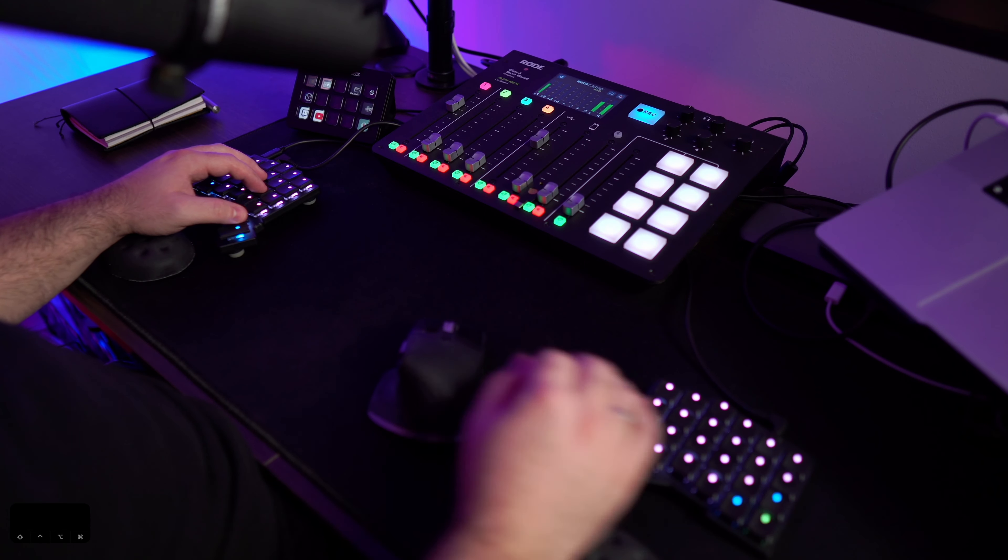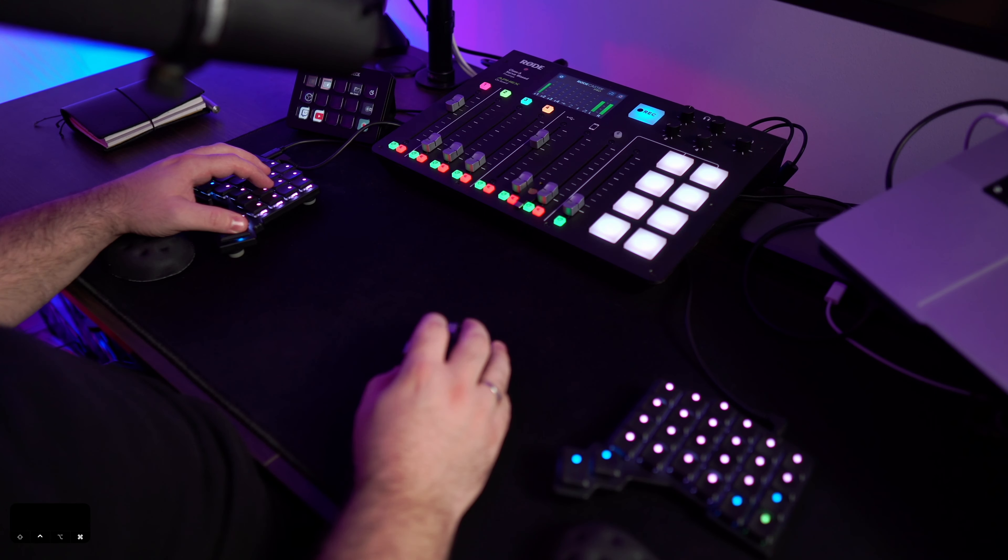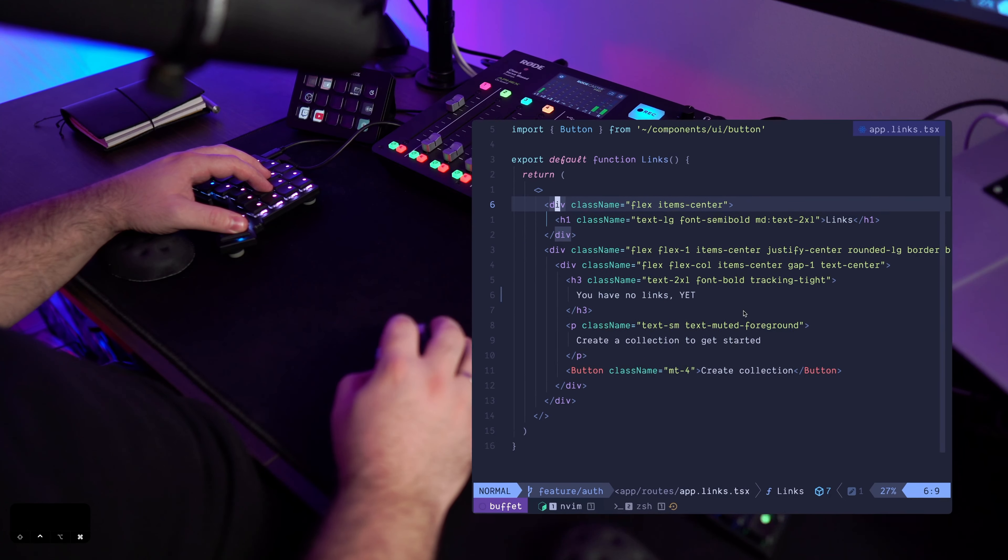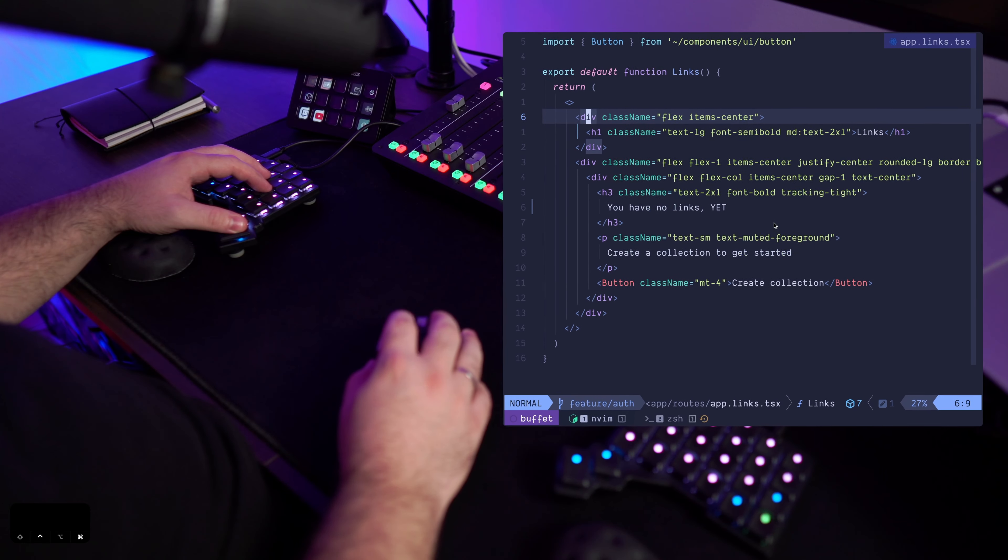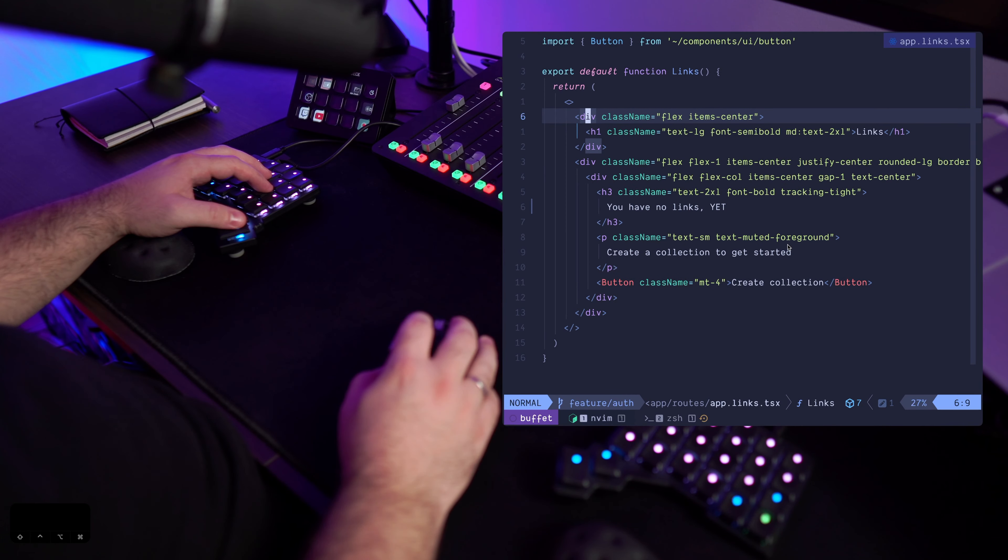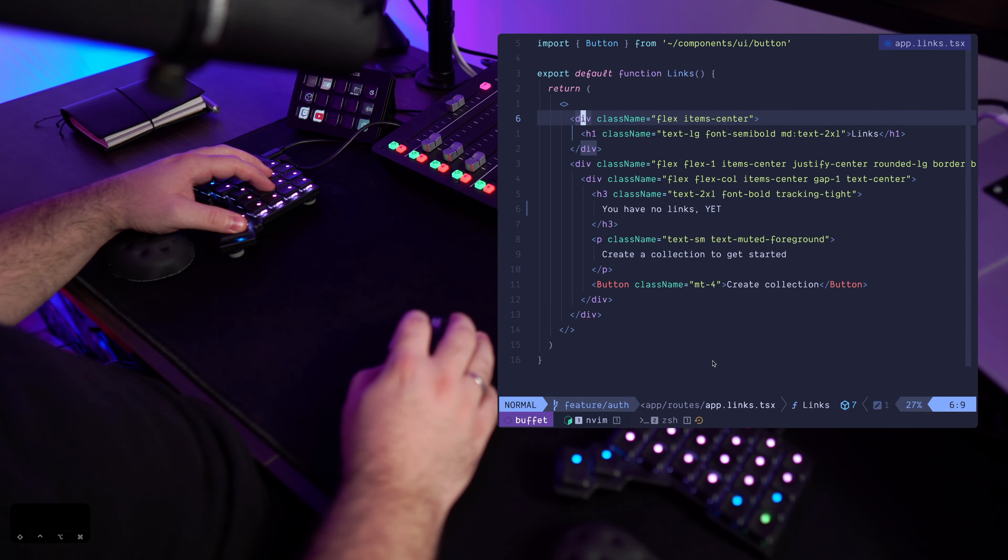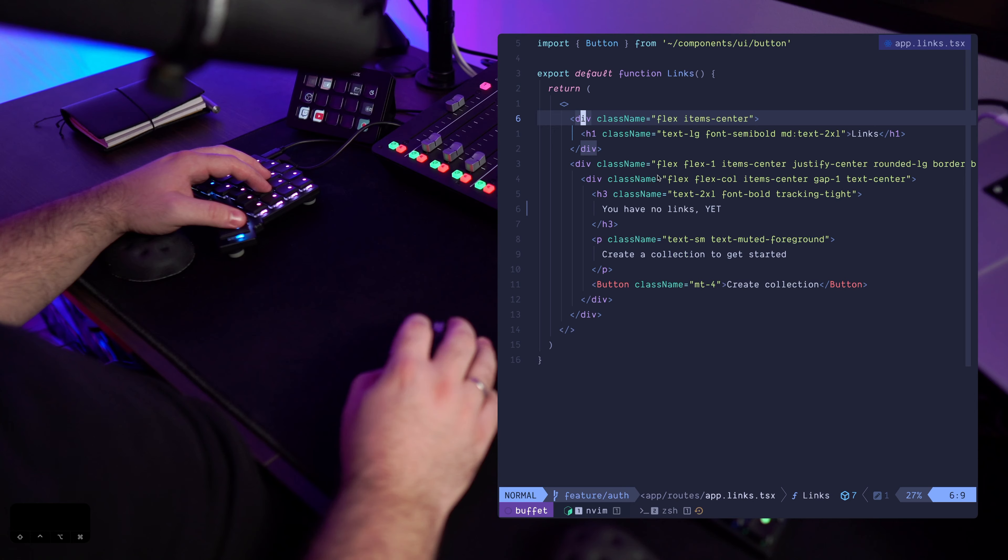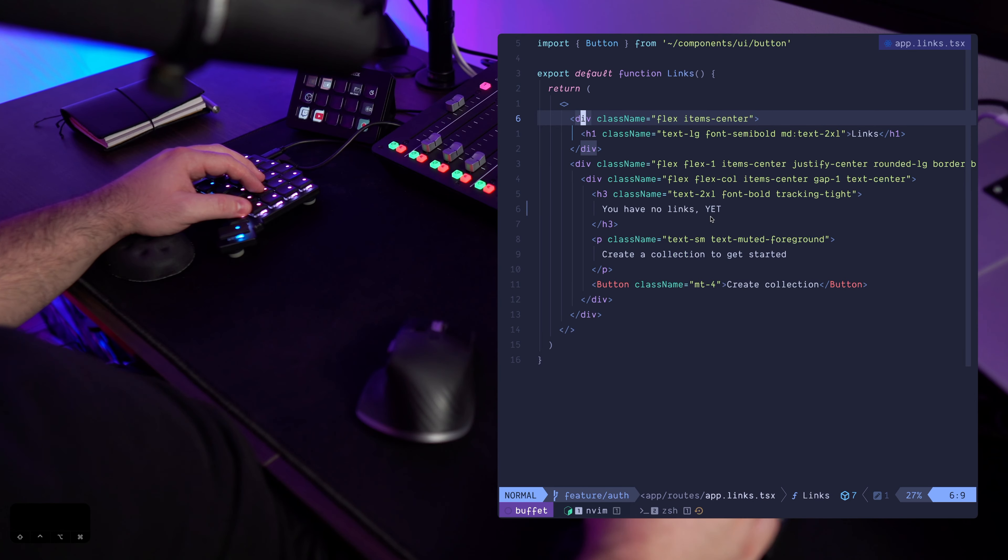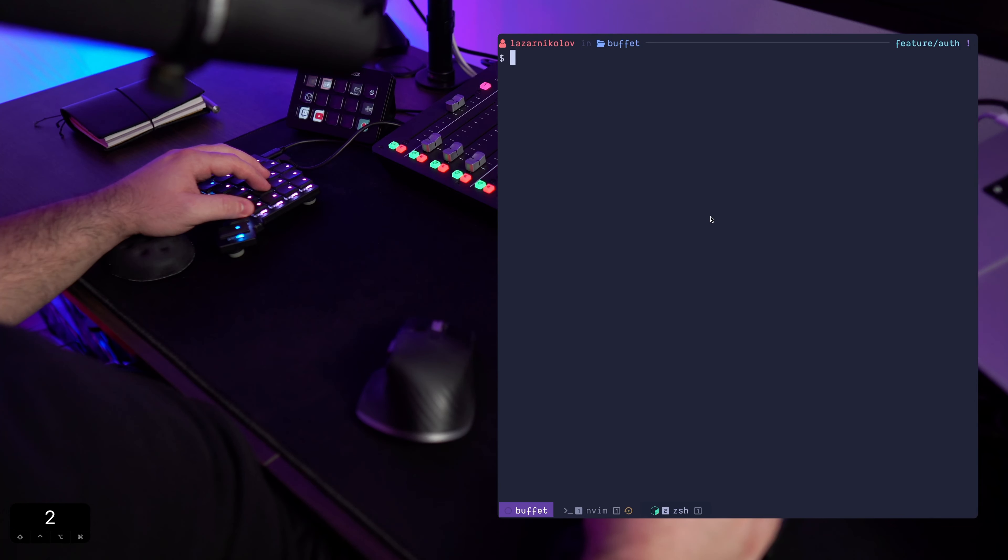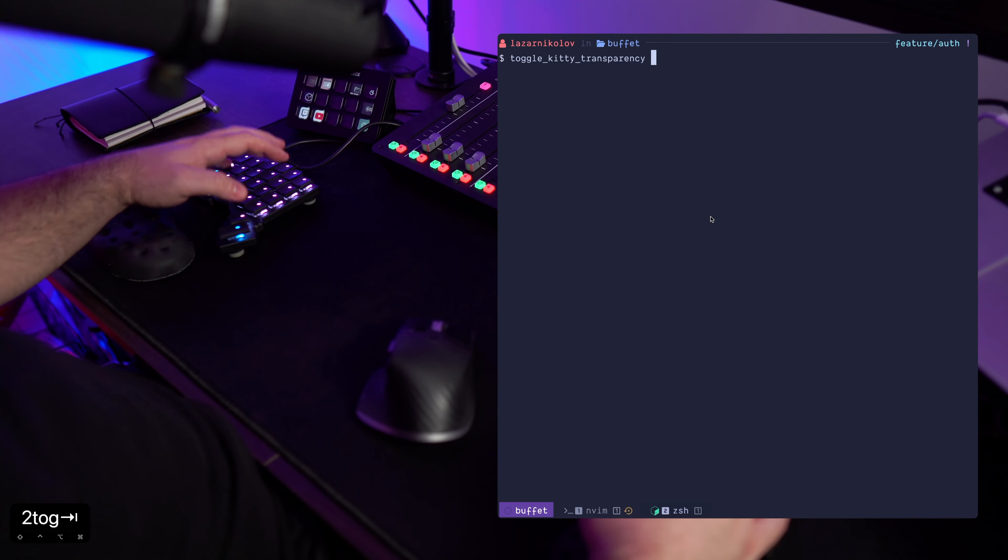So here's what I'm thinking. I got my Kitty terminal here but I also have this interesting background that I like to let shine through, and here's what I did.